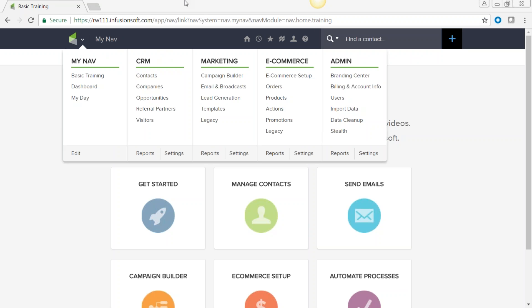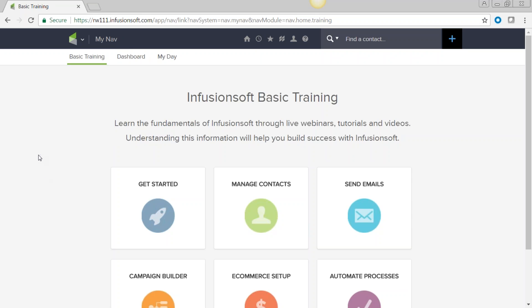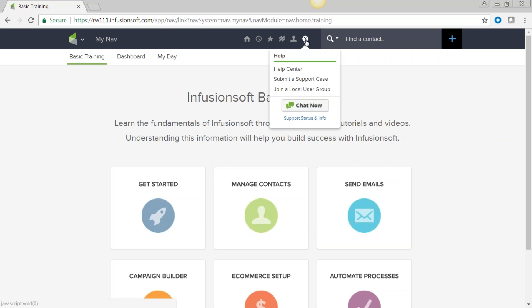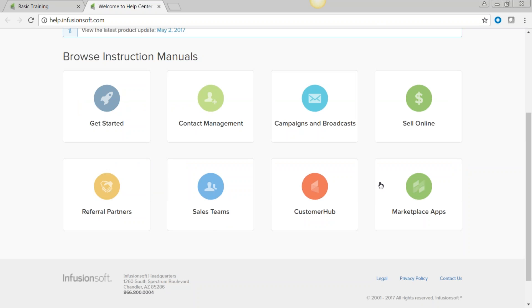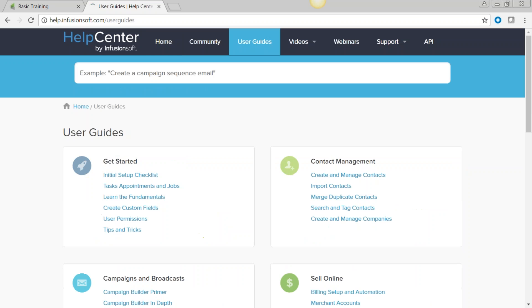The very first thing I'd like you to draw your attention to is the Help Center — this is probably the most important part of the software when you are learning on your own. You already know how to get to the basic training section because you're here in the class. If you click on the question mark and go to the Help Center, you have instruction manuals that you can browse, a user guide, and videos.